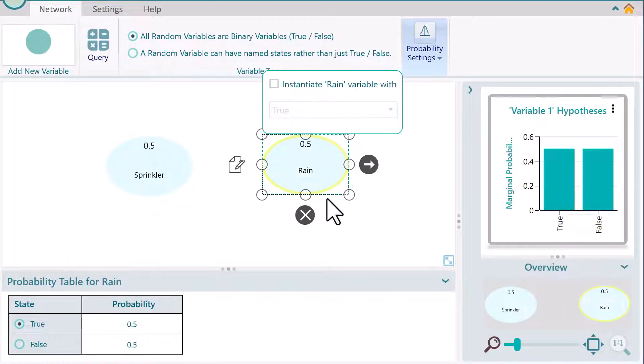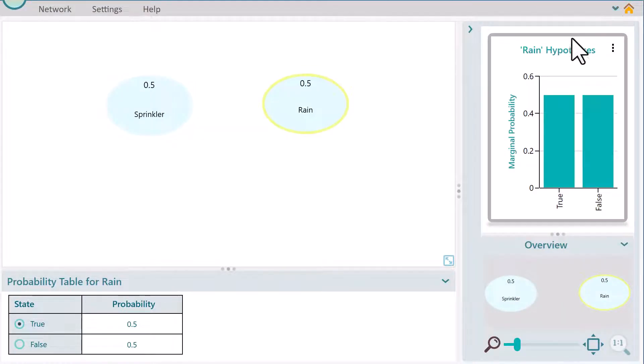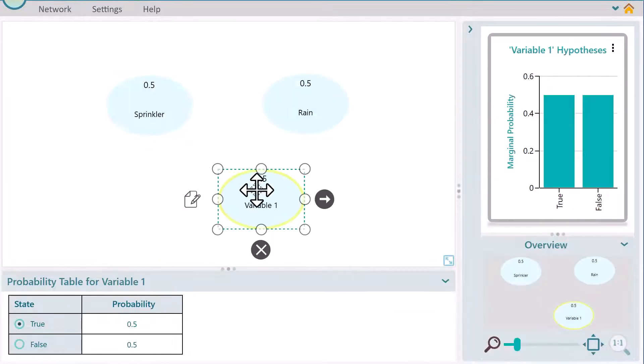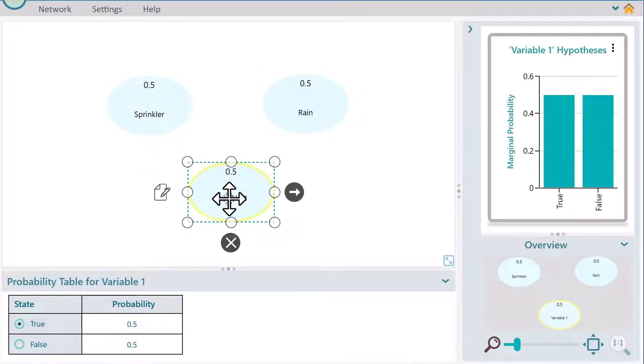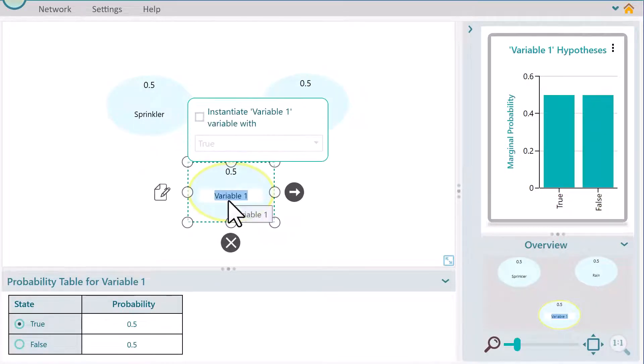You can also double-click on the canvas to create a node. I just double-clicked to get this new node. Let's name it Grass Wet.